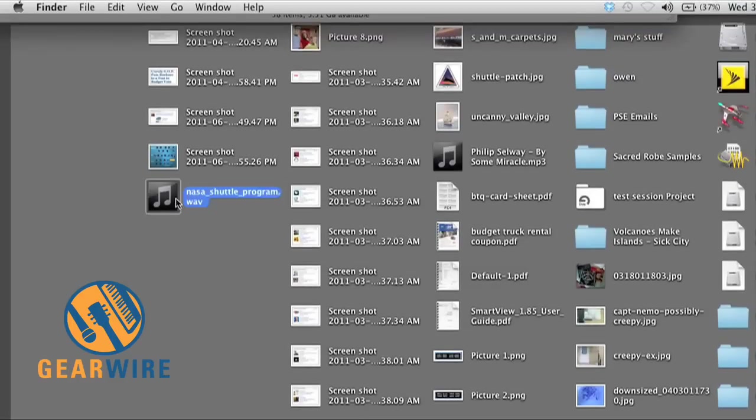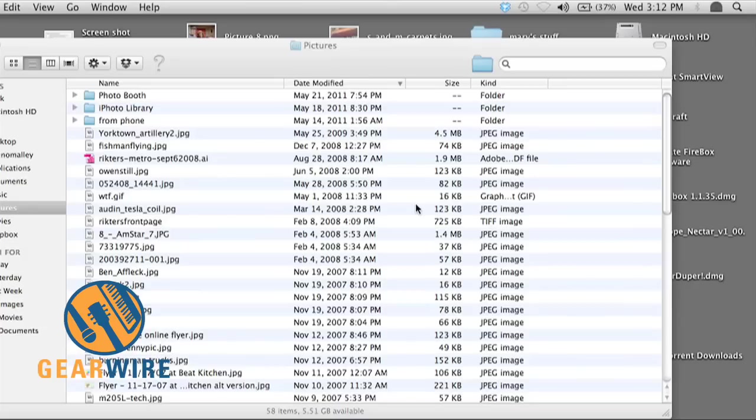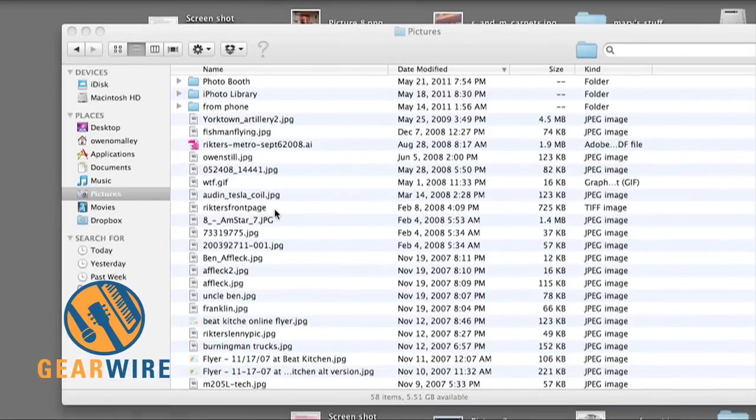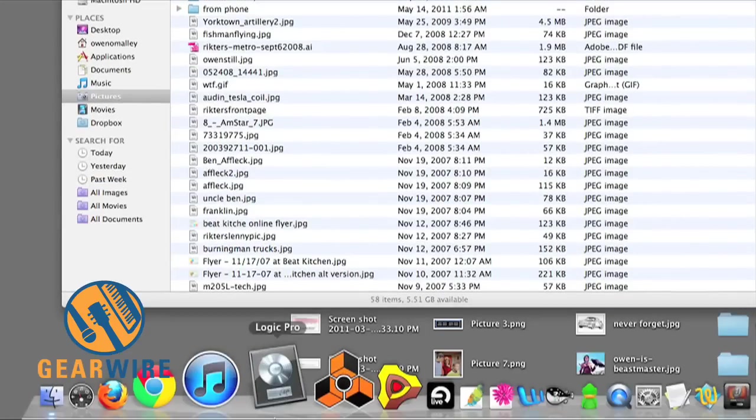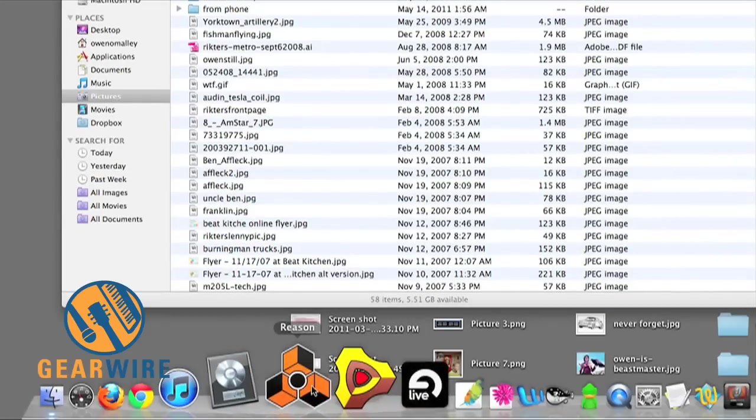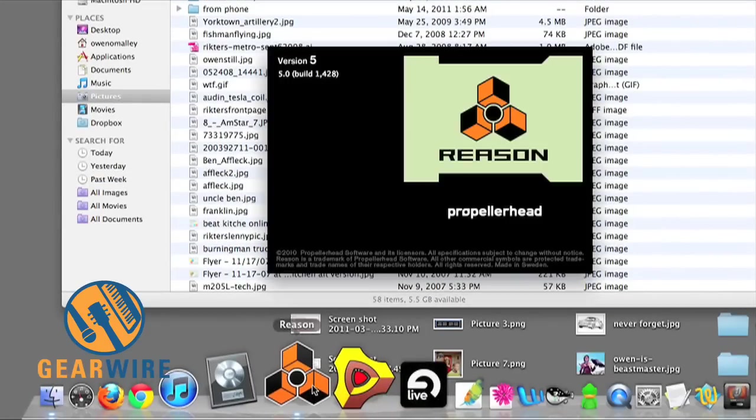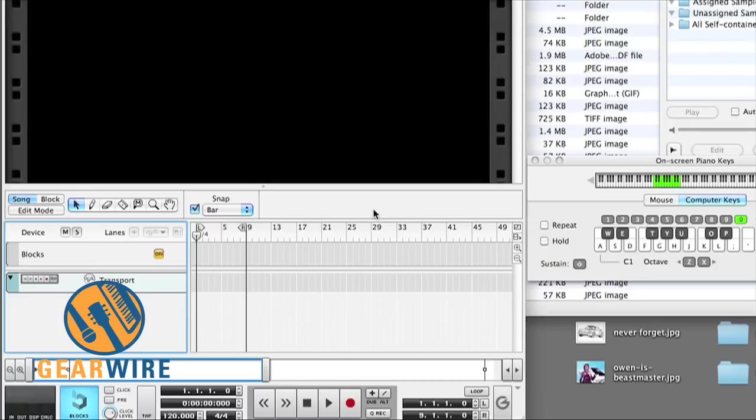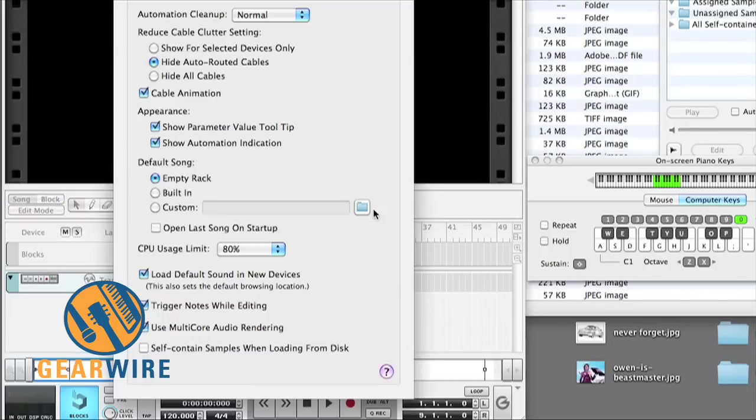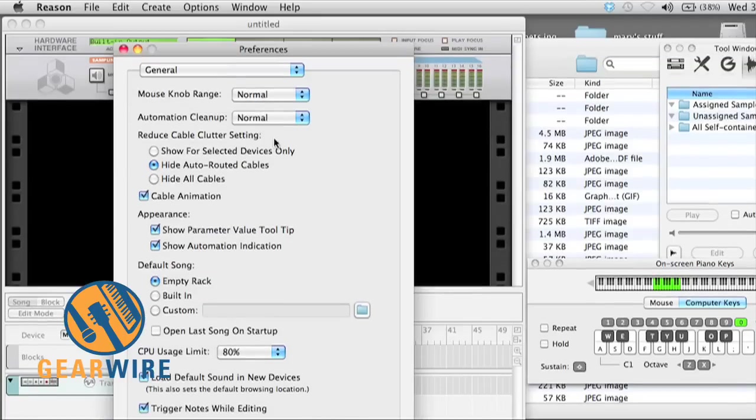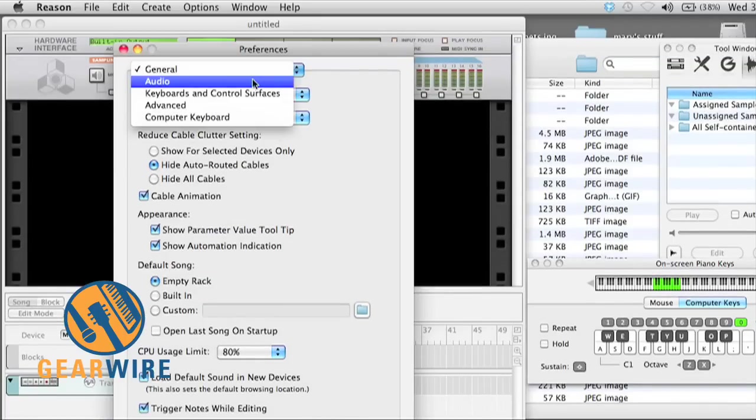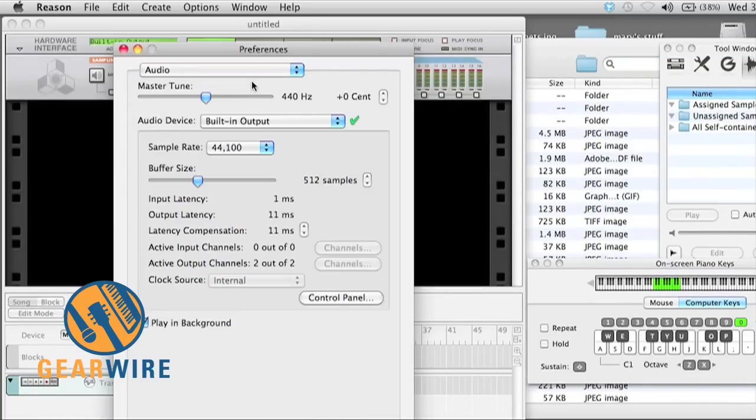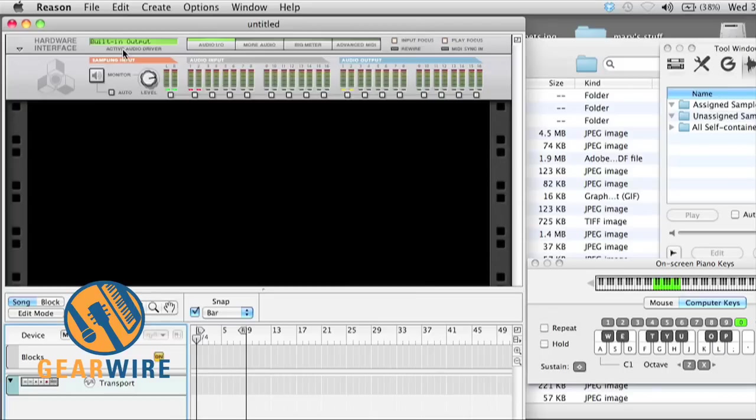Now you can see we've got NASA shuttle program, a WAV file on my desktop here, on my messy desktop. Now open Reason. First thing you want to do is make sure your audio is set at the same sample rate as your Logic session was or whatever your origin DAW session sample rate was.